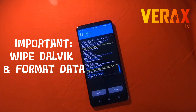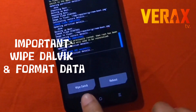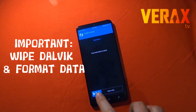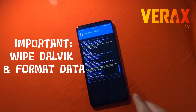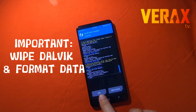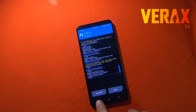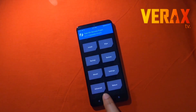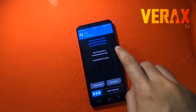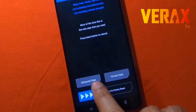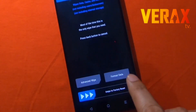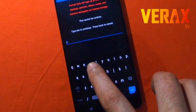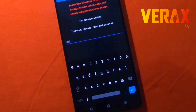After flashing, this is important: wipe first the Dalvik cache. Then go back to home, choose Wipe, and go to Format Data. Just type 'yes' and then proceed to format.